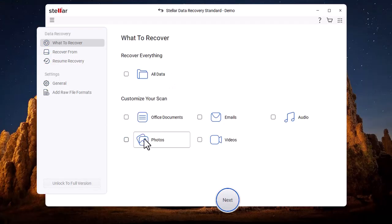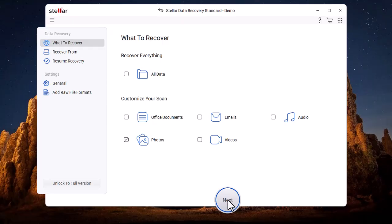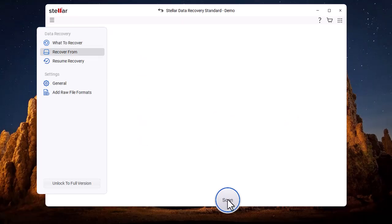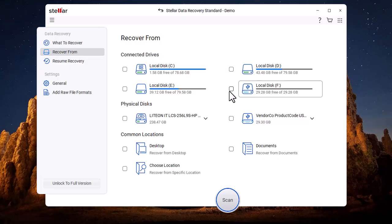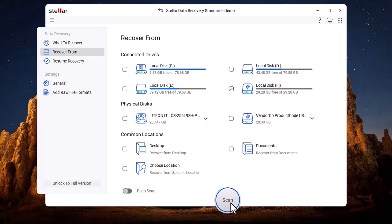Next, we select Photos in the What to Recover section. After that, we choose the drive from which we want to recover the data. Then, we click on Scan, and the scanning process will begin.